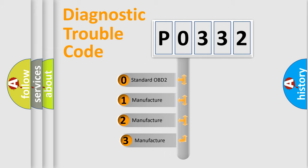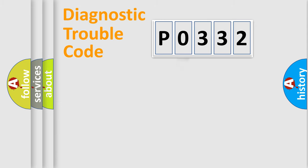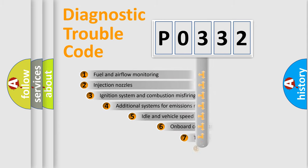If the second character is expressed as 0, it is a standardized error. In the case of numbers 1, 2, or 3, it is a more prestigious expression of the car-specific error.